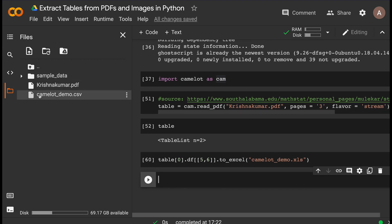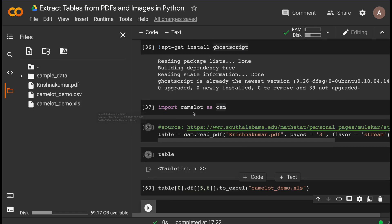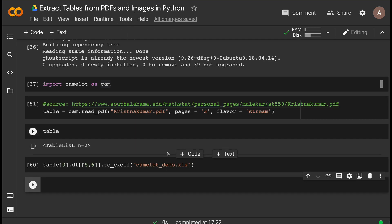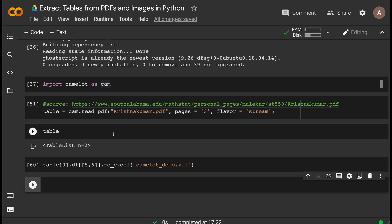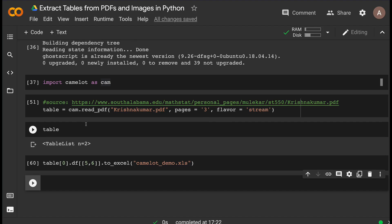You can see camelot_demo.xls has appeared after refreshing. Extracting tables has never been easier, and you have options to customize and tweak it like code. You can also export in whatever format you want. Another good thing is you can bulk export — if you have two tables on one page, you can extract both in just one expression.